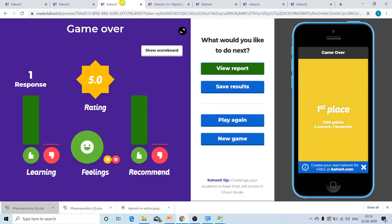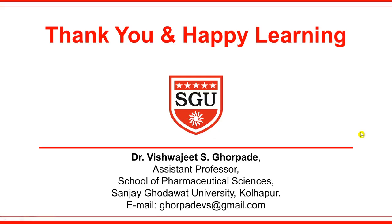I hope now you have understood how to use Kahoot for interactive teaching and learning. In case of any difficulties or doubts, you can contact me on my email ID. I once again thank you all — happy learning.